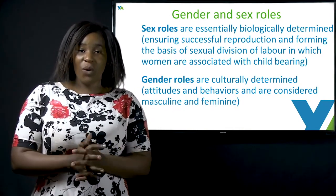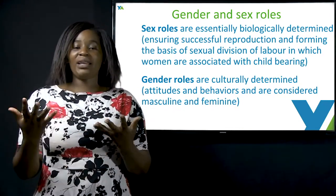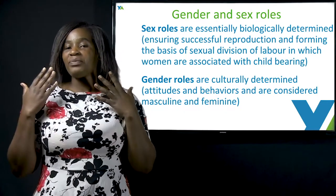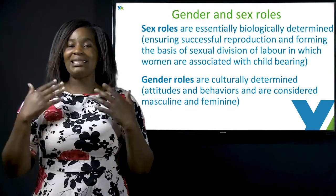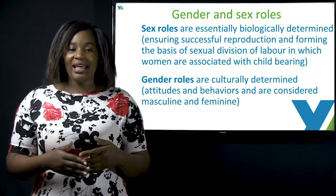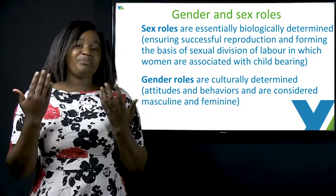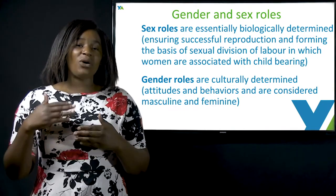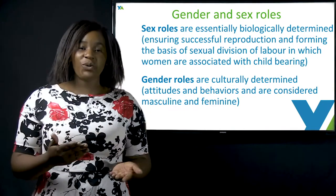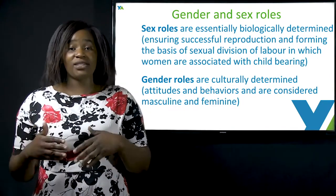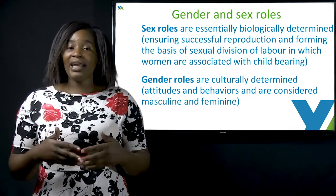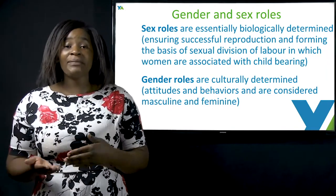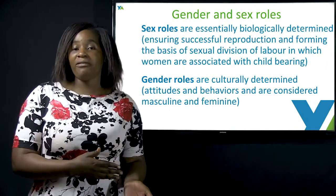When we look at gender roles, we are looking at those roles that are culturally determined. These are roles that consider the attitudes and behaviors of men and women, looking at what is masculine and what is feminine.